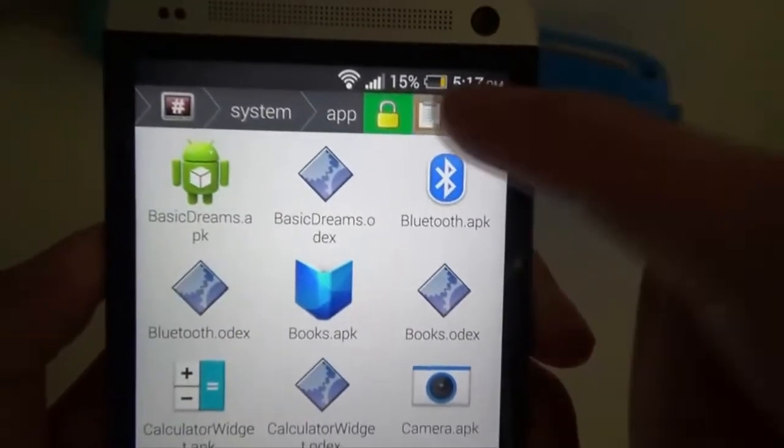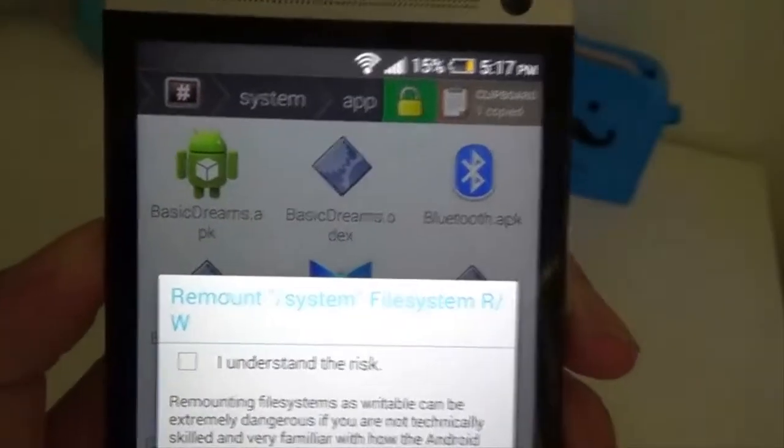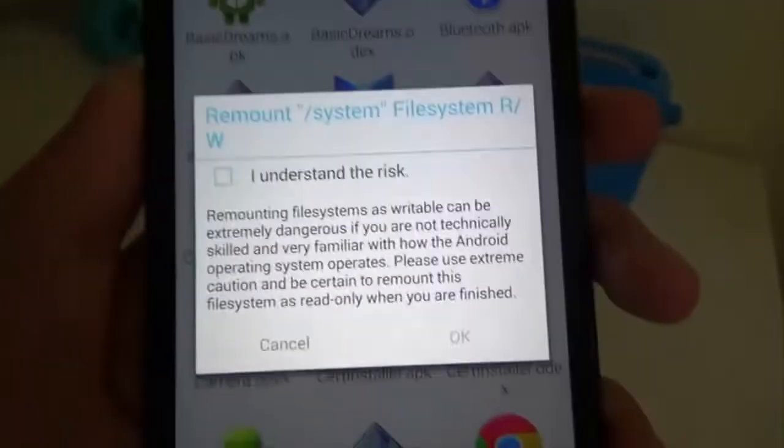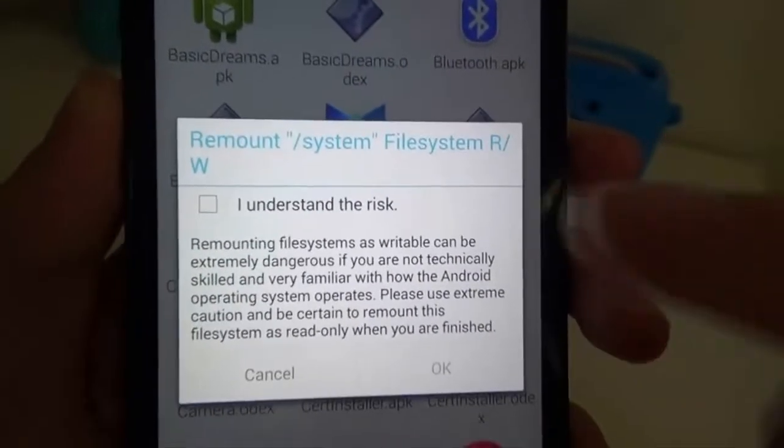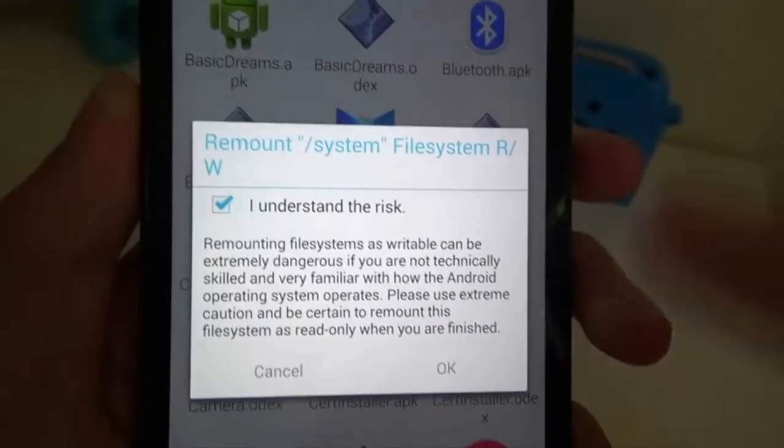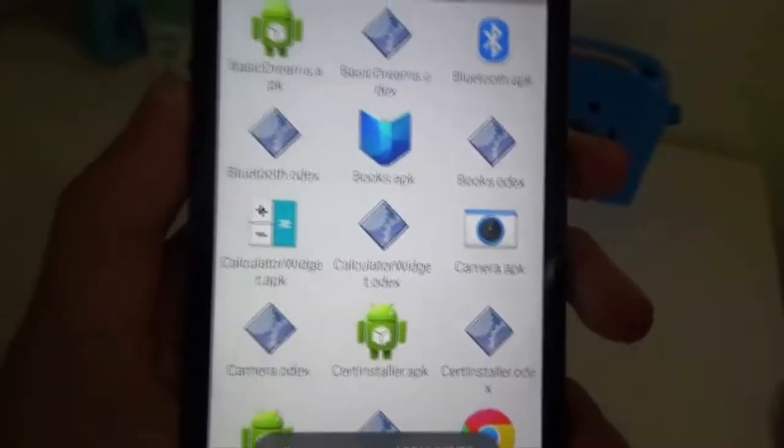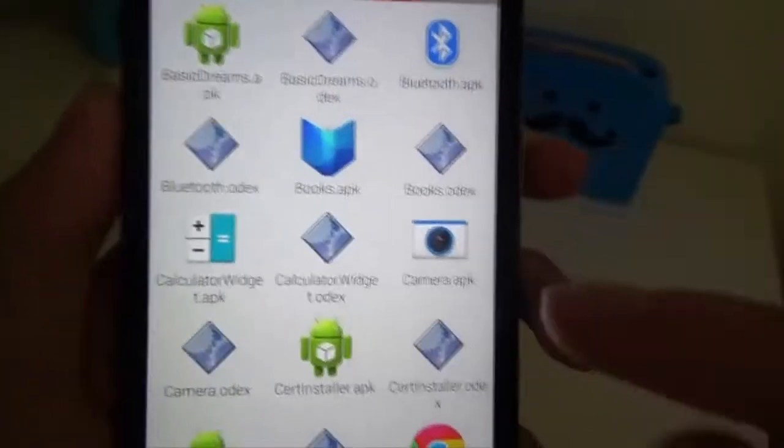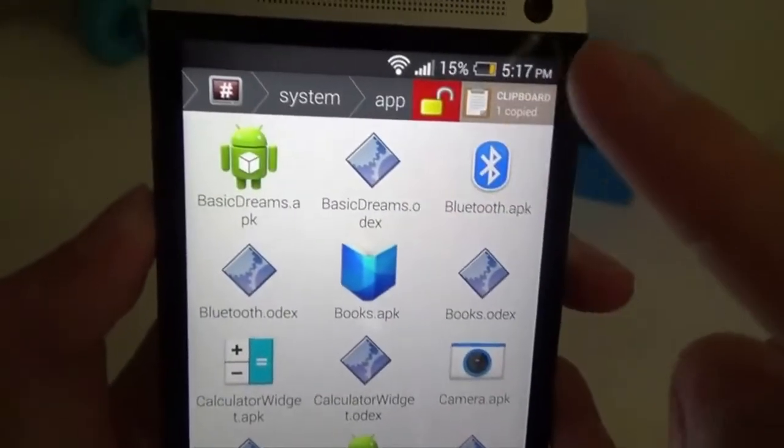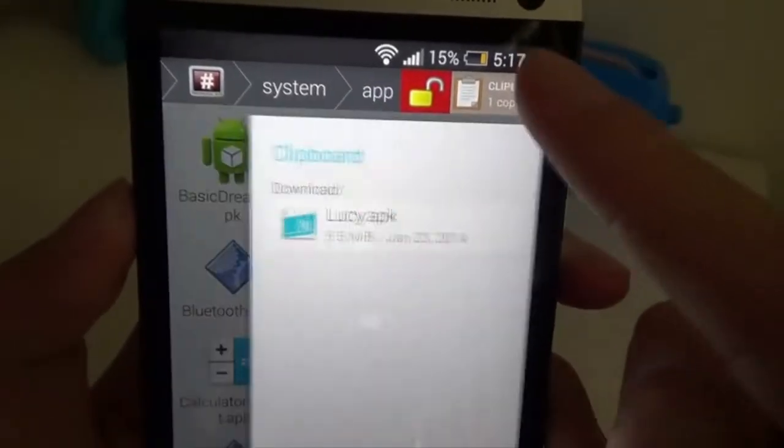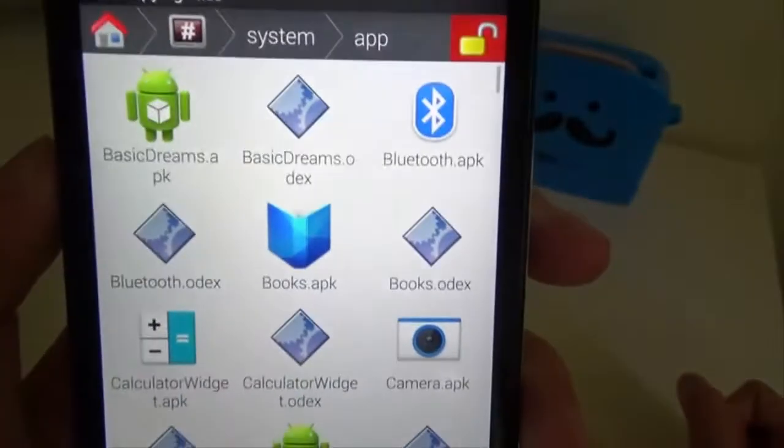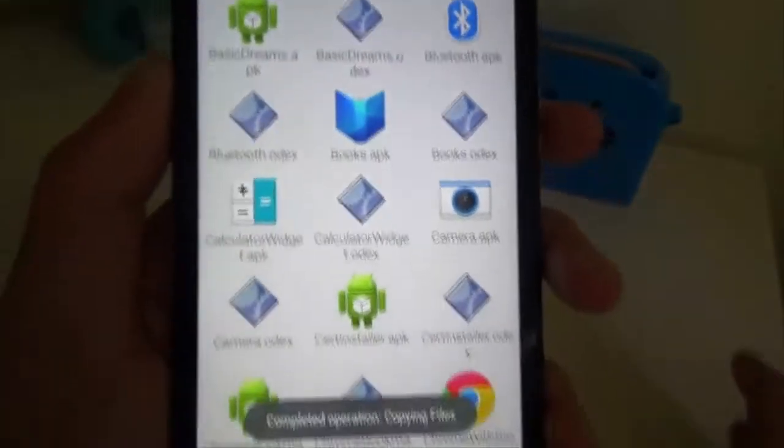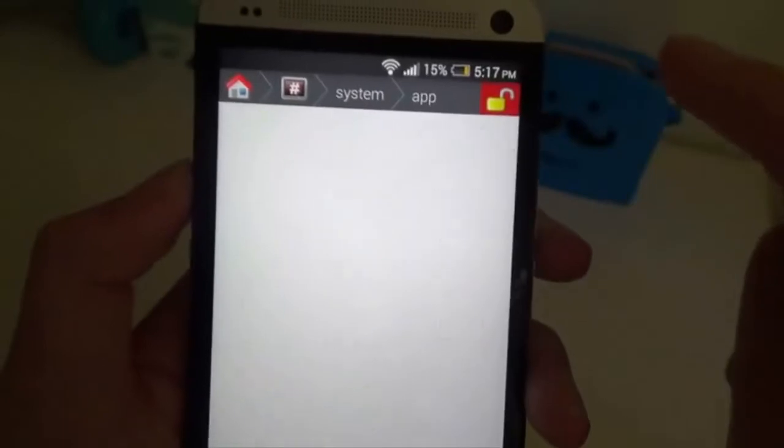So once you're in app, go ahead and click that padlock. And it will ask if you want to remount system as read and write. Just click I agree to the risk and hit OK. Now that it's read and unlocked, hit the clipboard and hit paste. So just copy over Lucy.apk over to the system app folder.